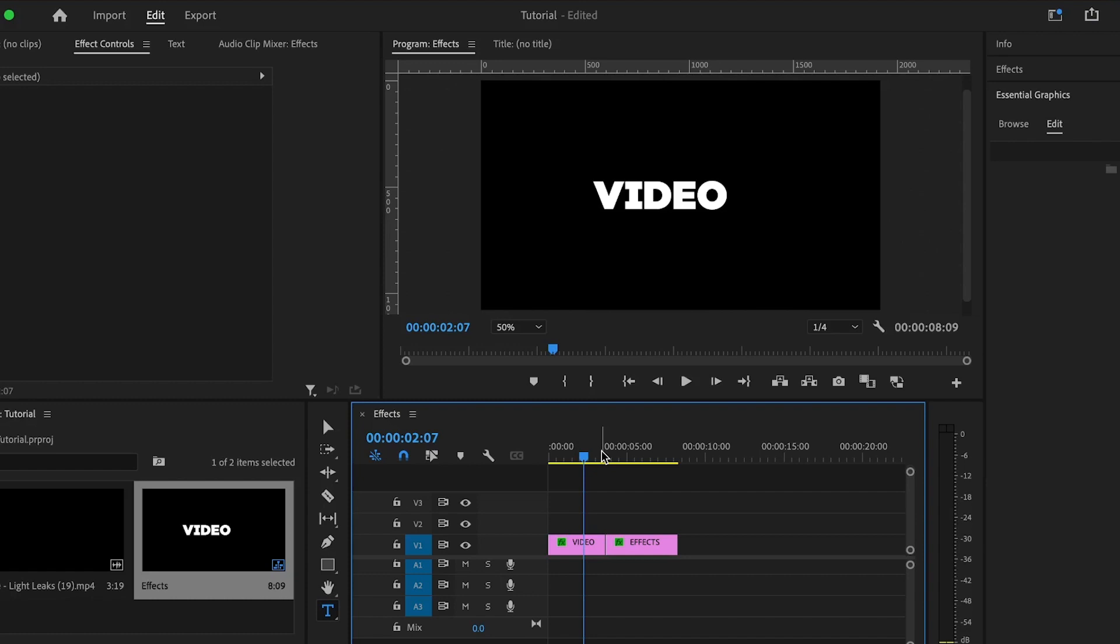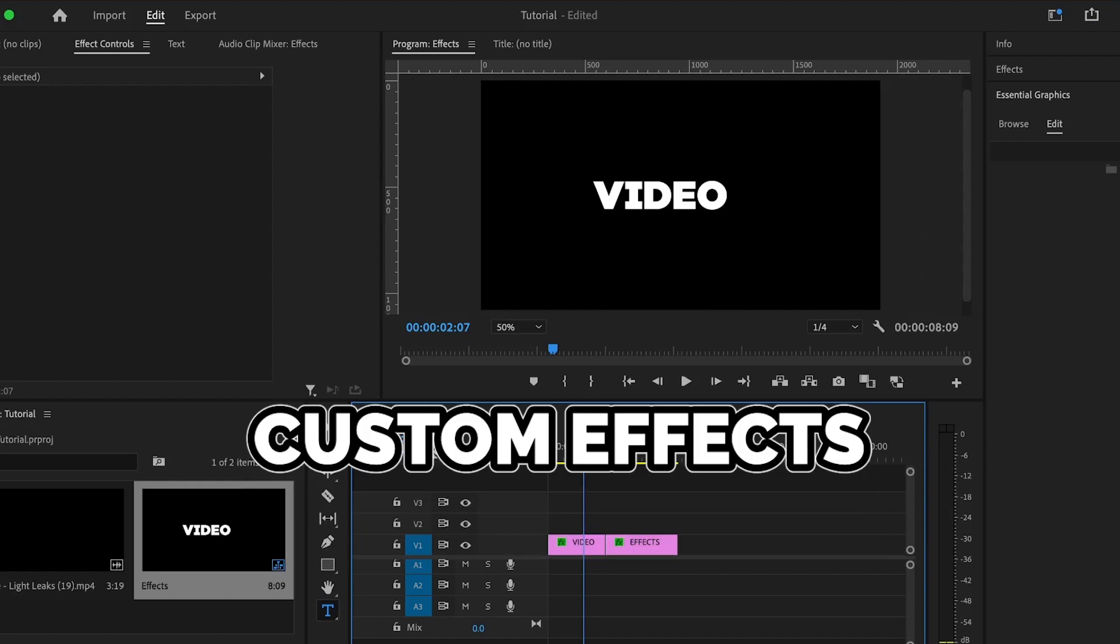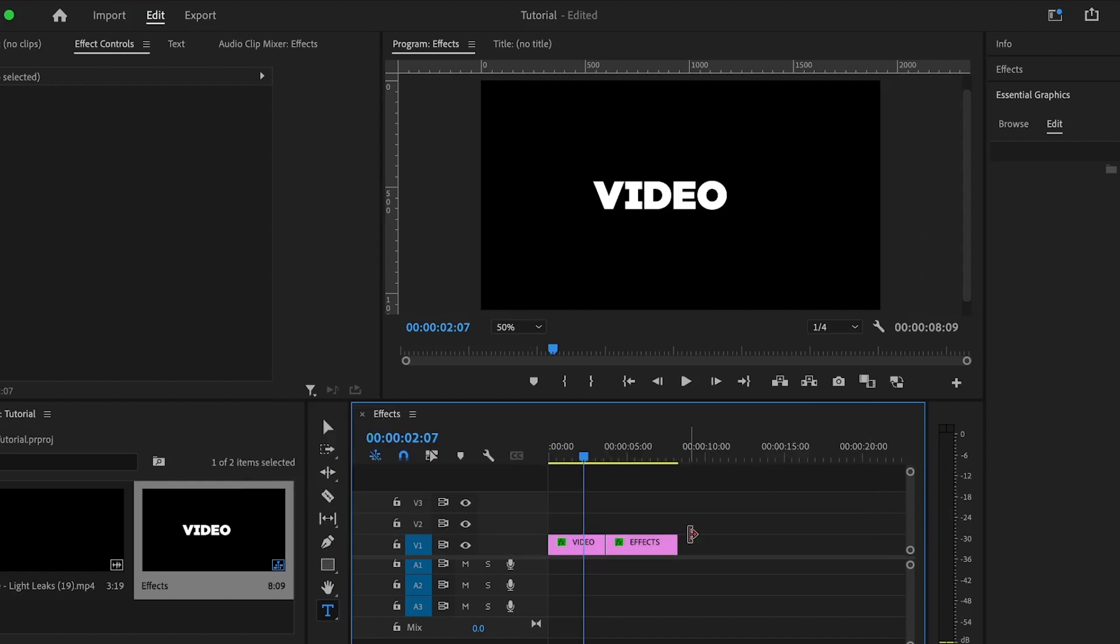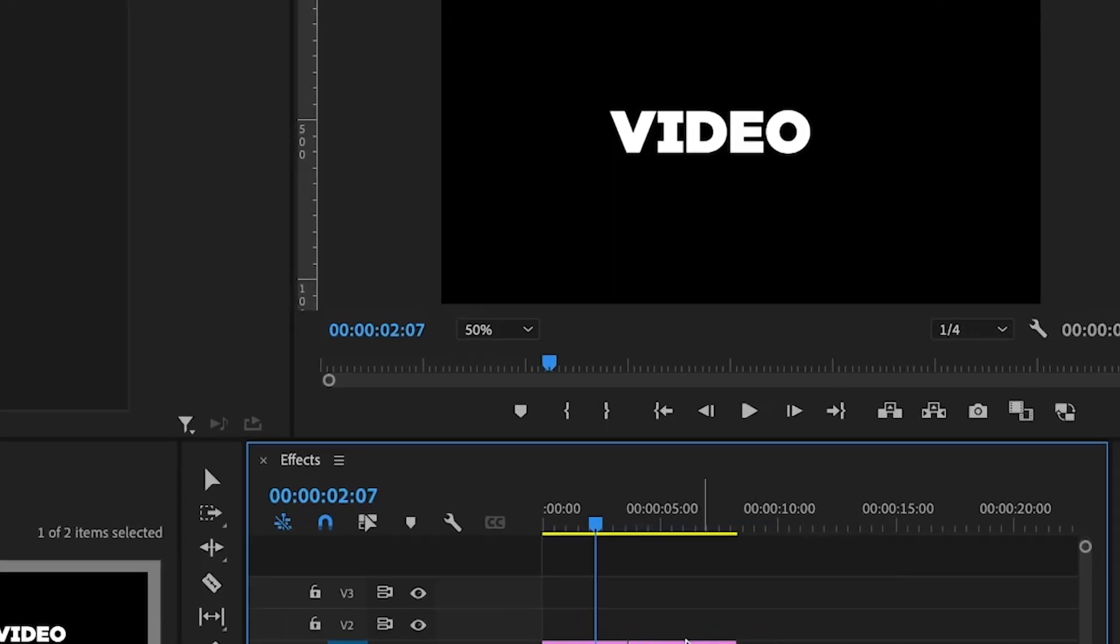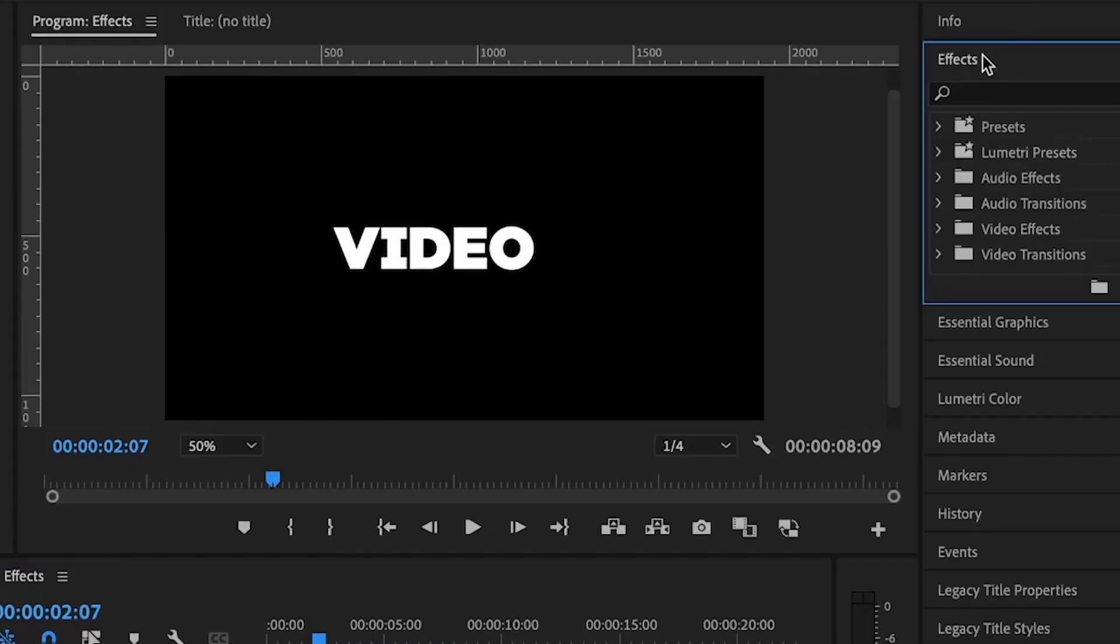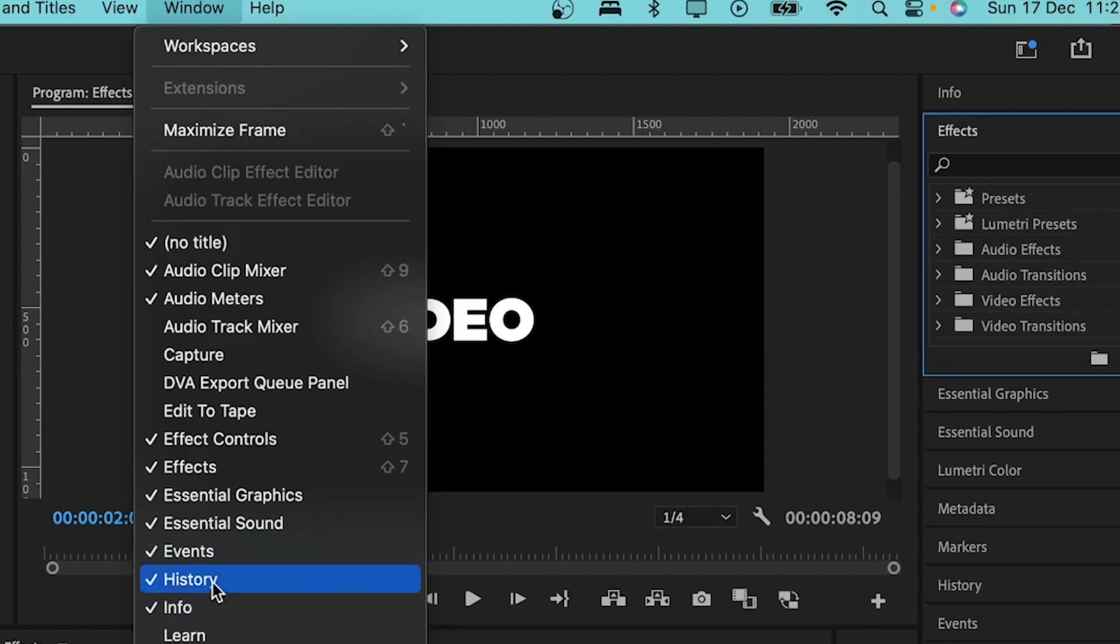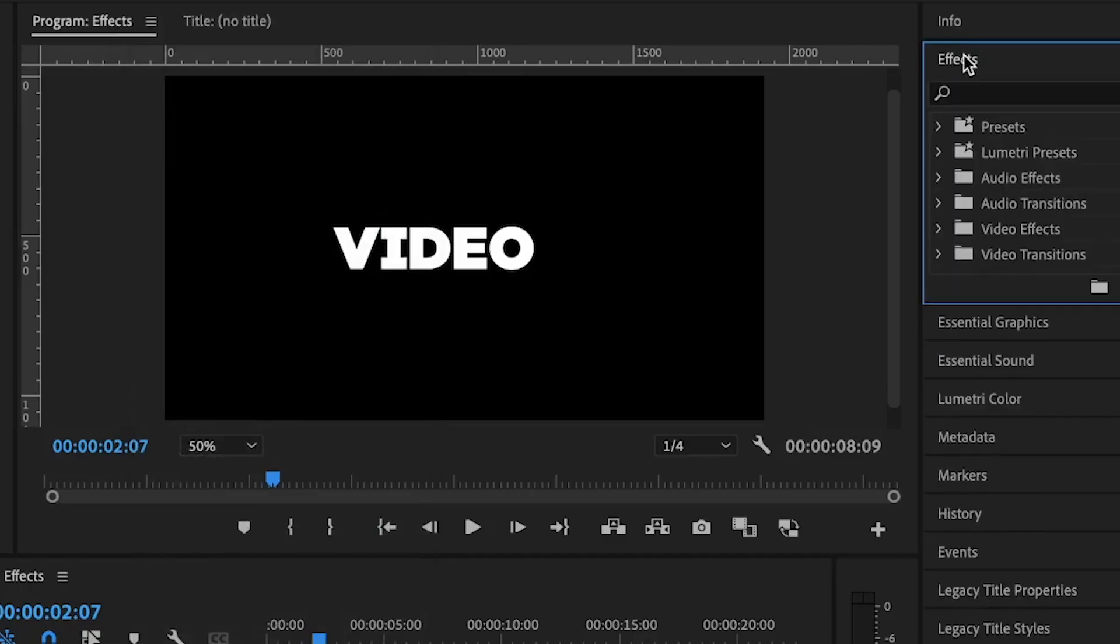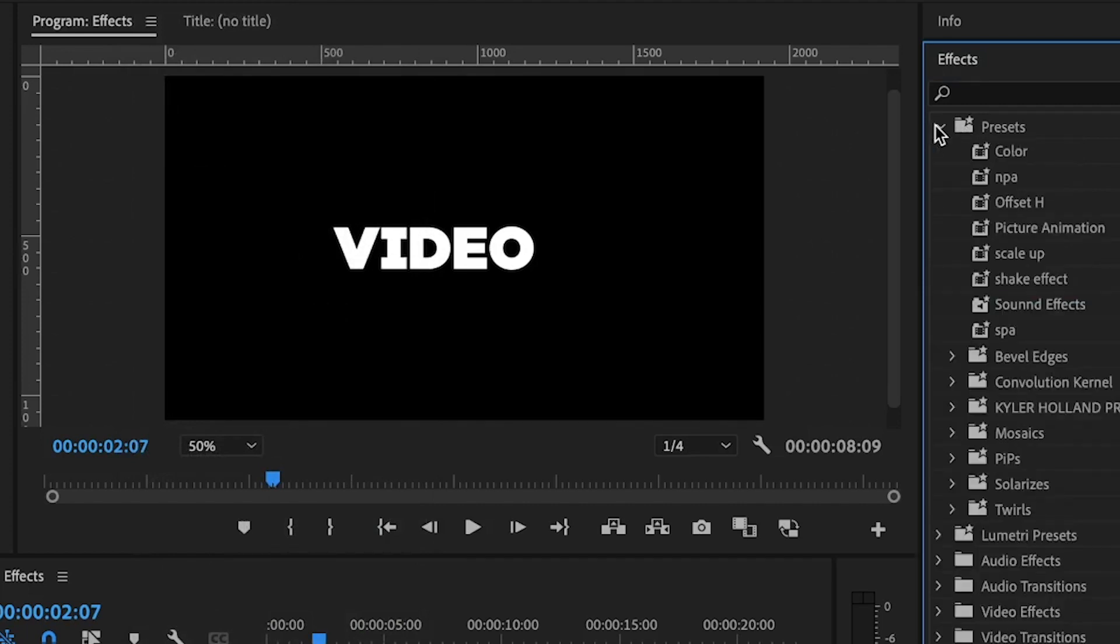The first one being the stock effects that come with Premiere Pro. Then the second, the custom effects that you can create in Premiere Pro. So let's start with the custom effects that Premiere Pro gives us. You can easily add this by simply going to the effects panel and if you can't find the effects panel here, you can go under the window then you'll find the effects panel somewhere here and you click on it.